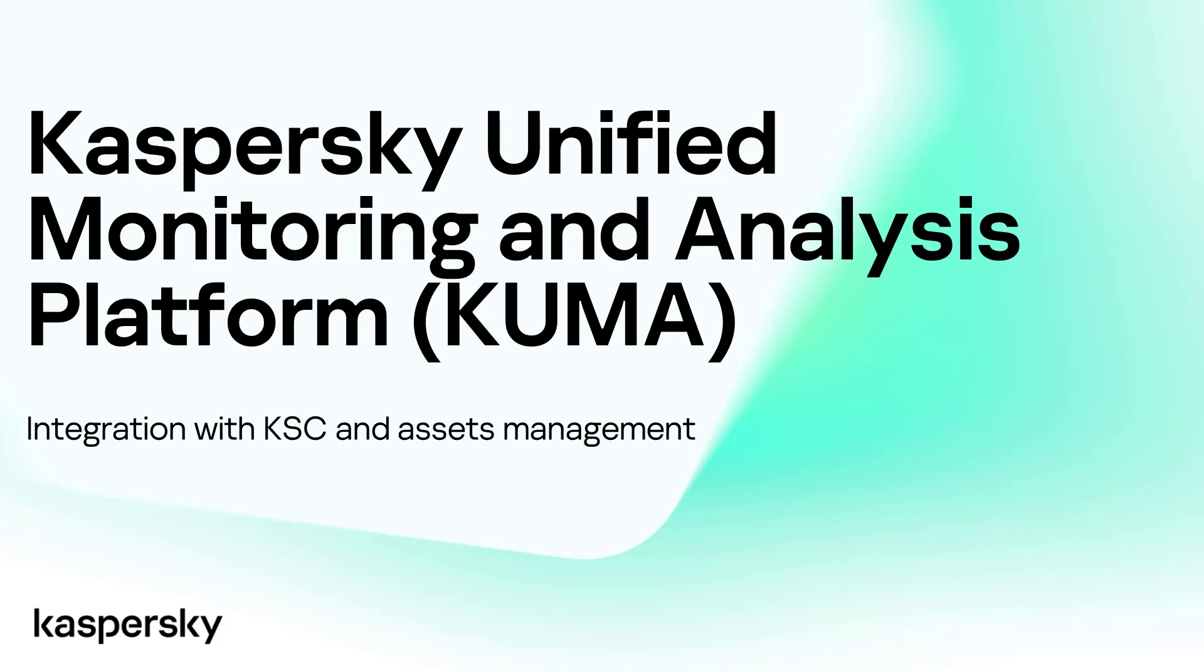And that ladies and gentlemen is a very brief and quick closure to our fifth entry into our series on KUMA. Hopefully this session has been helpful to you and we hope to see you in the next one. Thank you and goodbye.